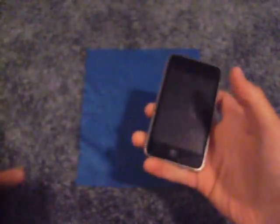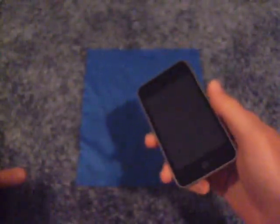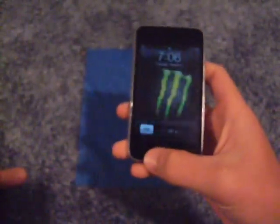Hey guys, I'm back with another video. This one's going to be on MXTube, which is like a YouTube client that you can get through Cydia. It's basically just an alternative to YouTube, and it lets you download YouTube videos. It's kind of cool and pretty easy to use too.